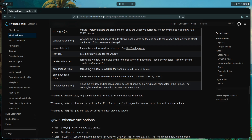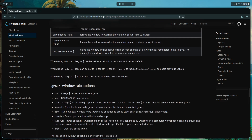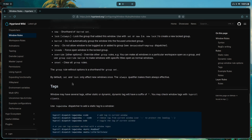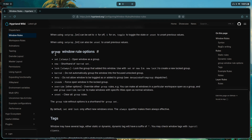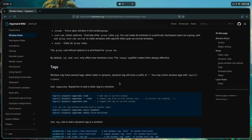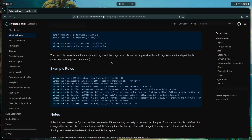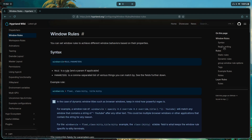There are also group window rule options, but those are more advanced — I might cover them in a future video. Tags too, maybe in a future video. For now, the window rules and layer rules are all we need.